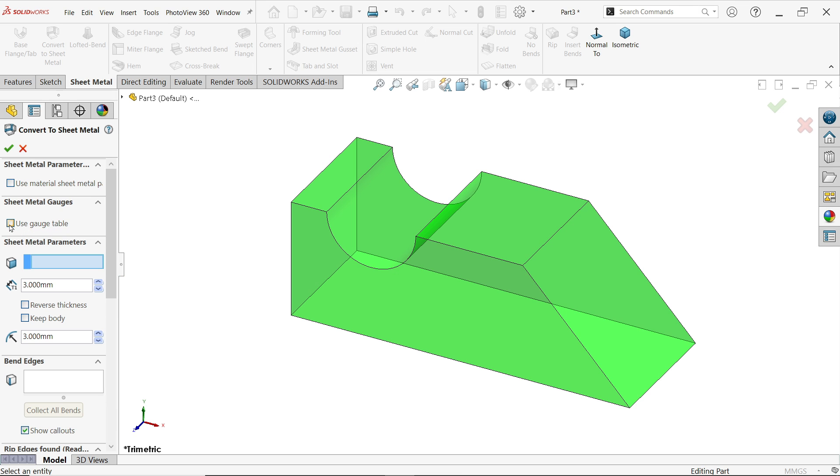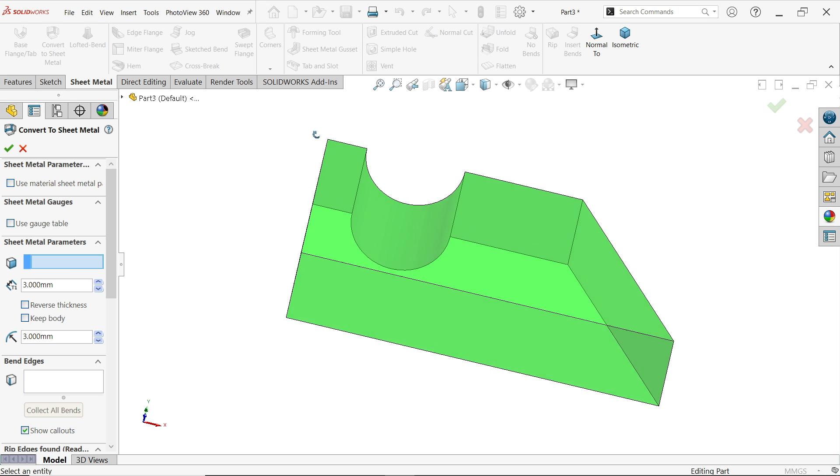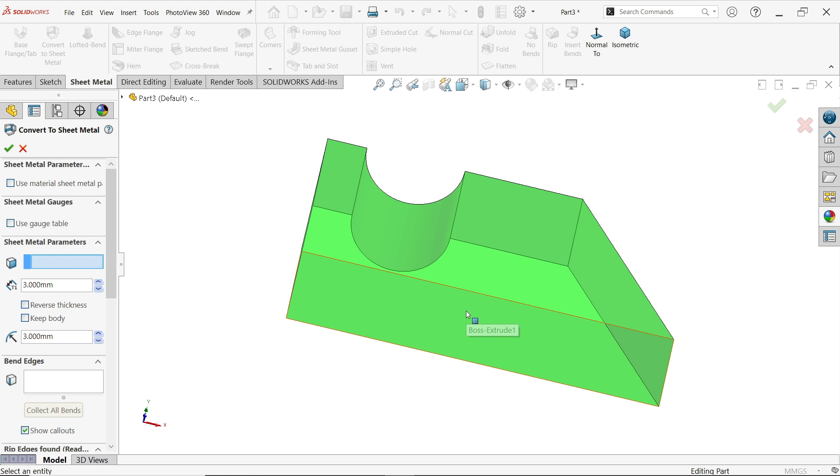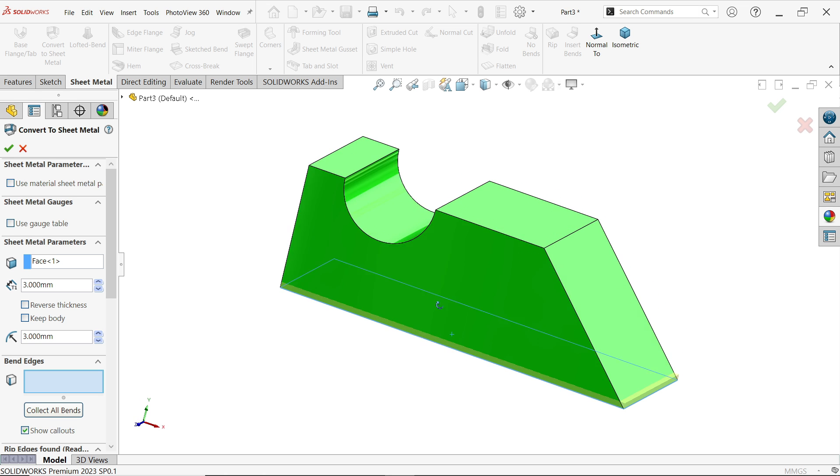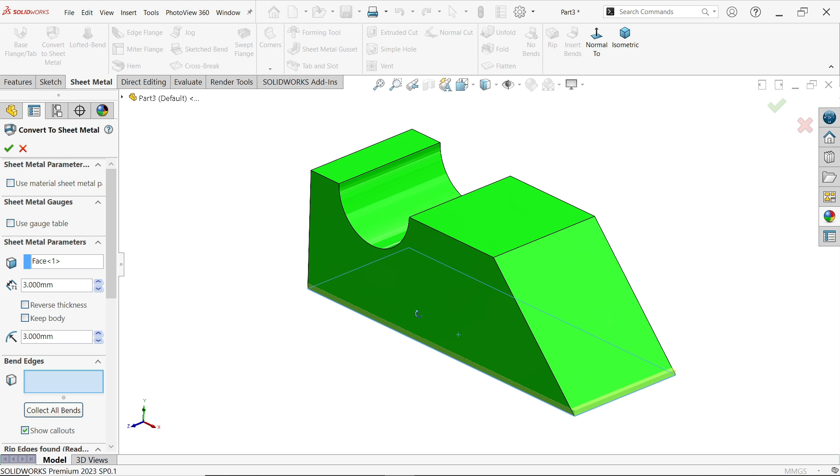Now next option is sheet metal parameter. First here you have to select a face, you have to select a base or you have to select a, I'm going to select the bottom one okay.